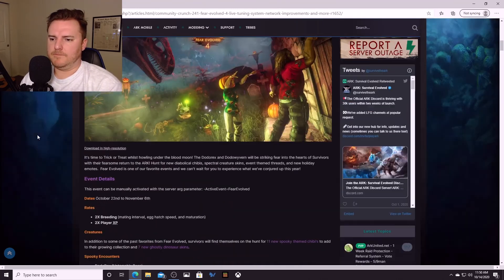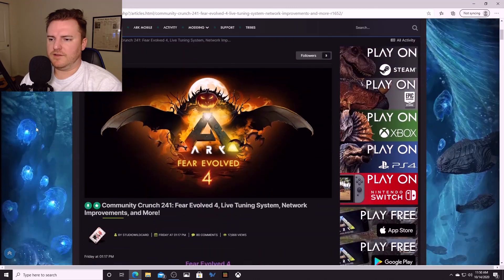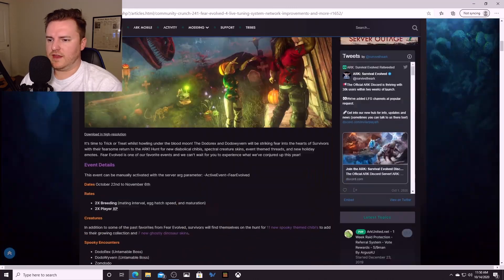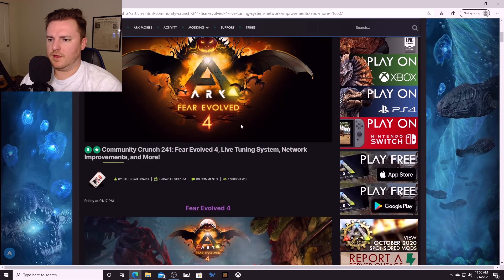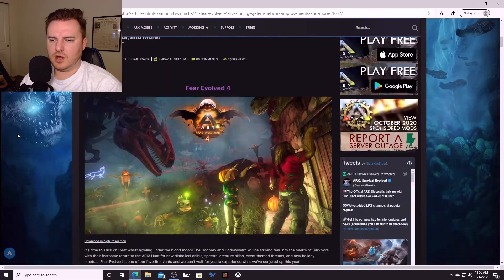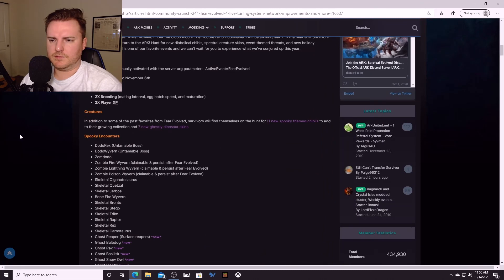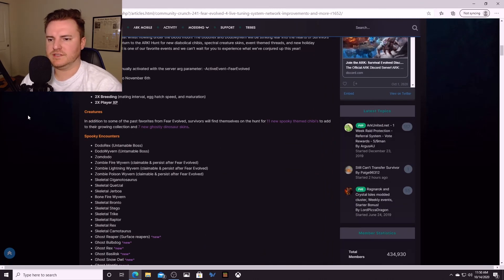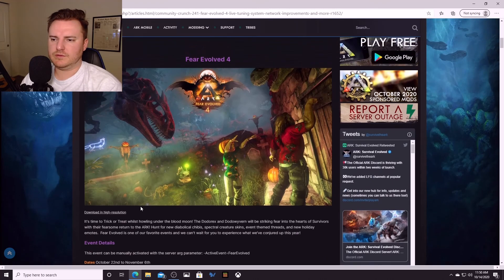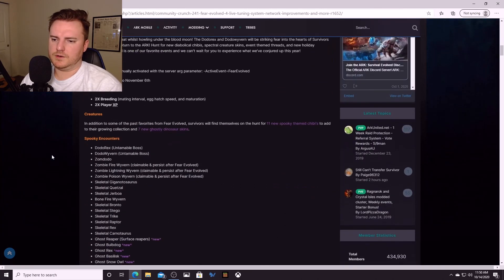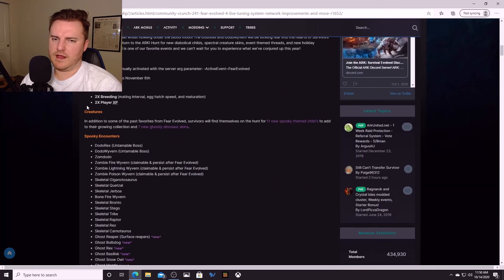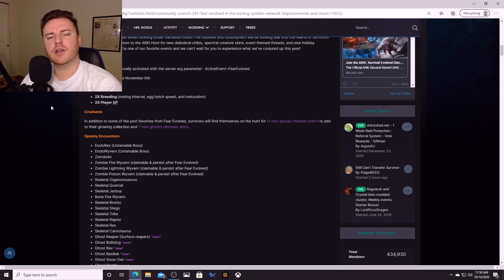Yeah, so it looks like we got a fun little Halloween event coming up, the fourth Fear Evolved event between October 22nd and November 6th. Get your babies ready to raise, get your character ready to gain 2x XP. Stick To Your Guns, tuning out.